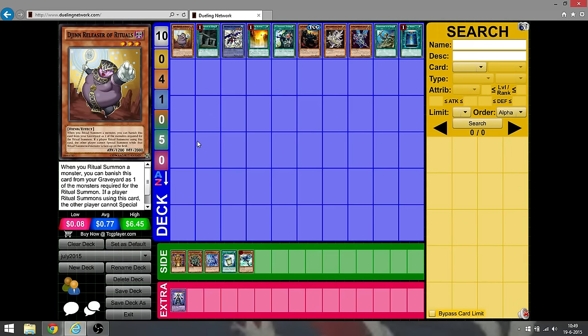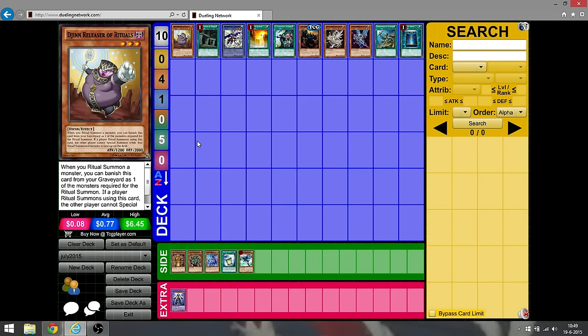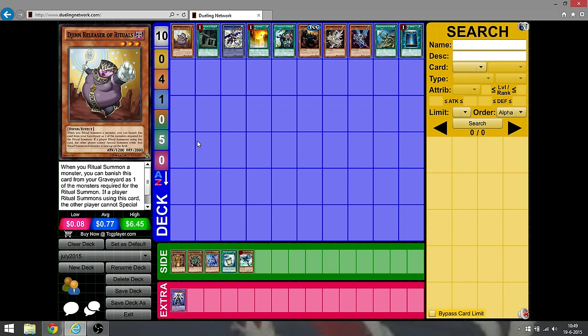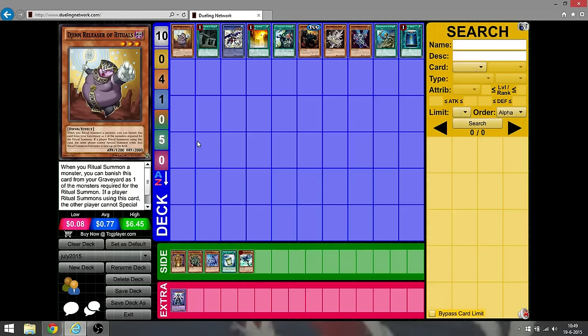Starting off with Djinn Releaser of Rituals. I'm just quoting some Nekroz players that have done well. They literally say this is the cancer of Yu-Gi-Oh! So I do believe it's a very annoying card to say the least. I'd rather see it banned as well. They should have hit this last list so that this format wouldn't be as weird as it is right now. It would have been much more fun.